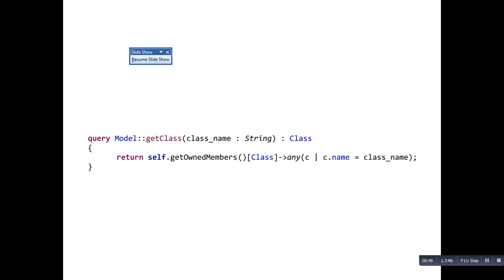A query will have the following format: you have the keyword 'query', then the model, then the name of the query, the parameter, and the type of object you are trying to query. 'Self' refers to the object or model you are trying to query. This example returns all members from a model that have the type class.